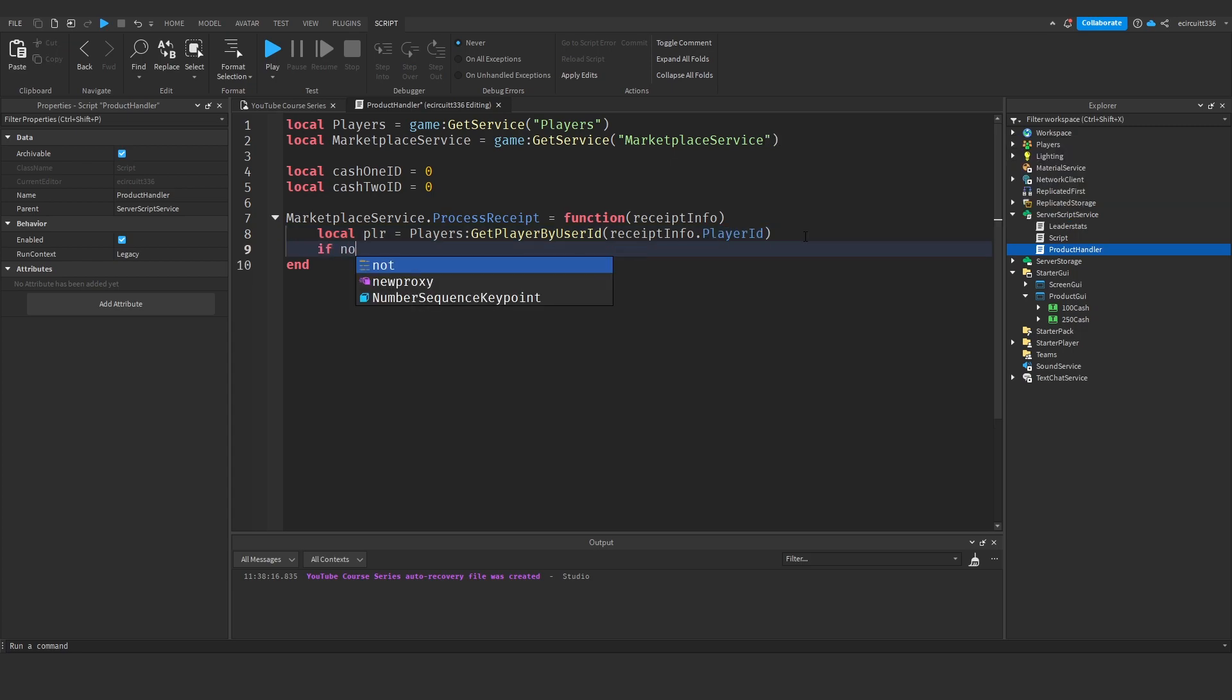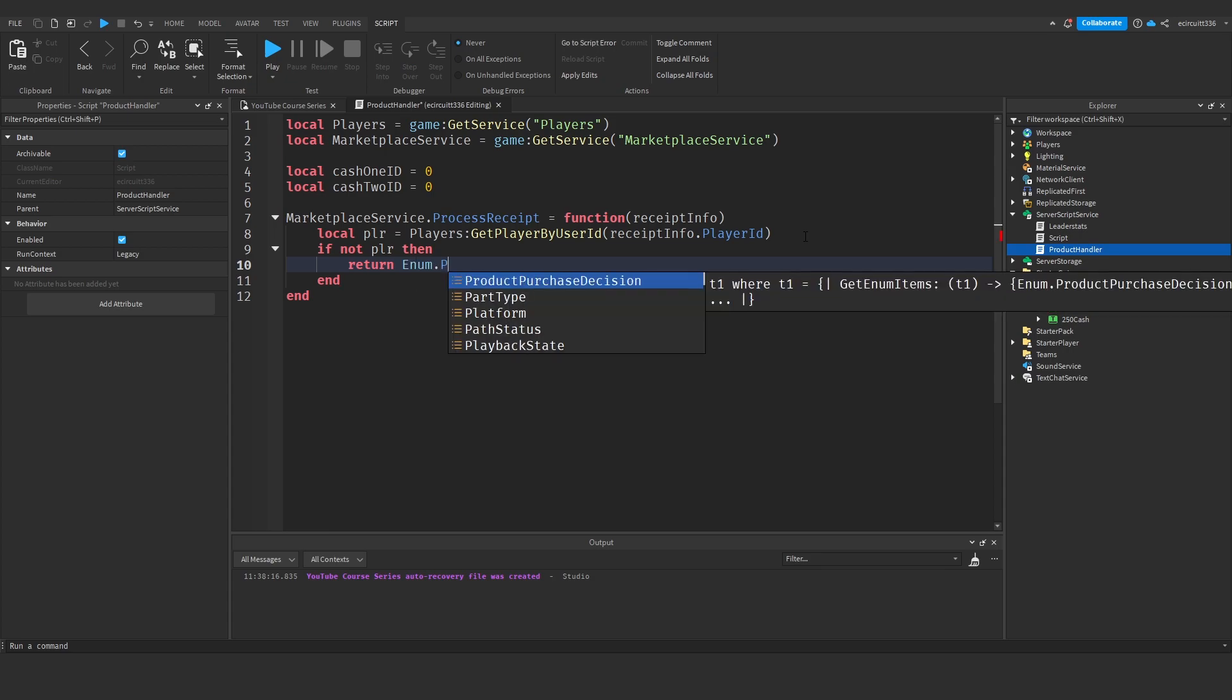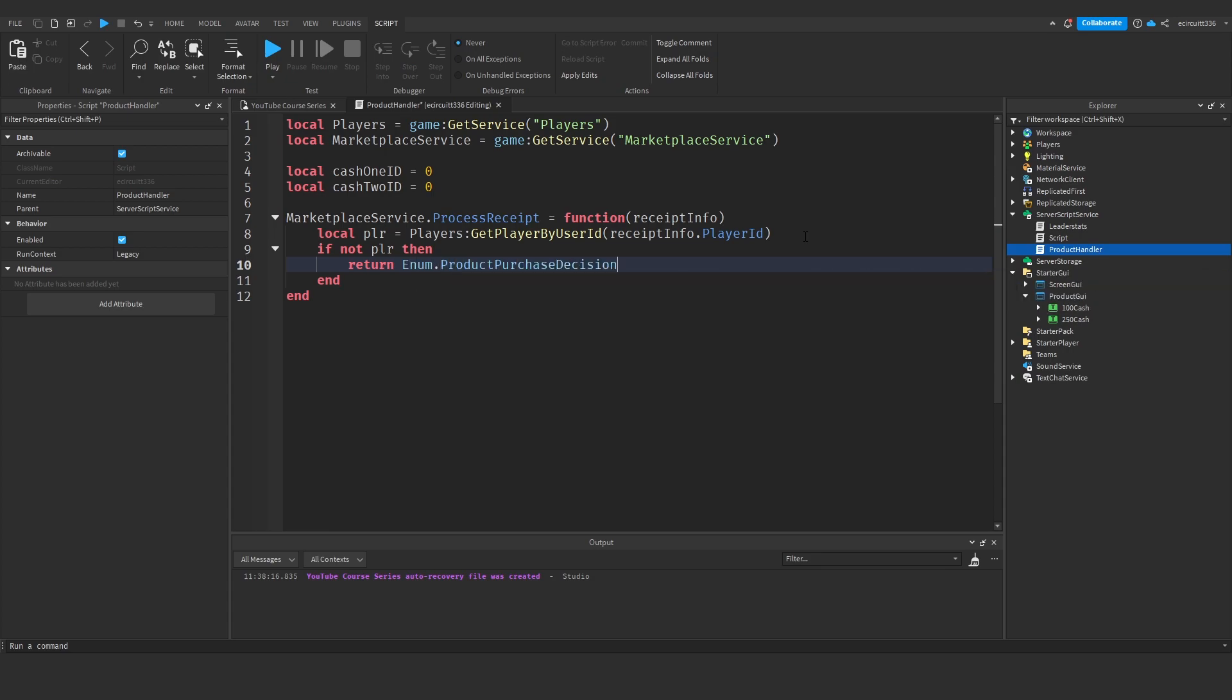Next we'll say if not player then. So if the player doesn't actually exist we're going to return enum dot product purchase decision dot not processed yet.